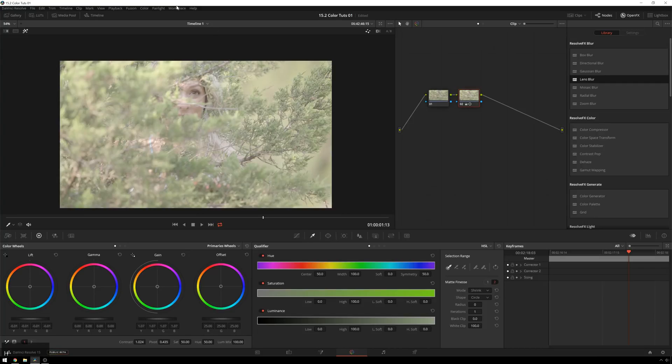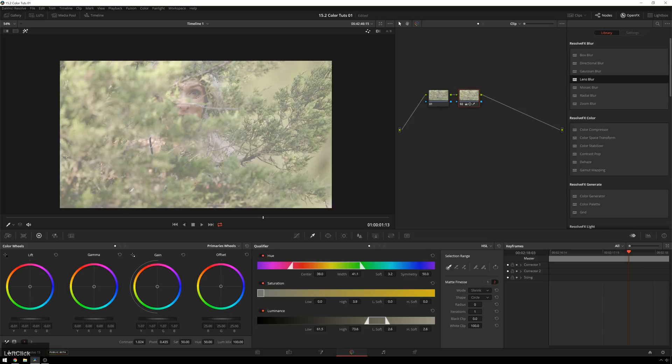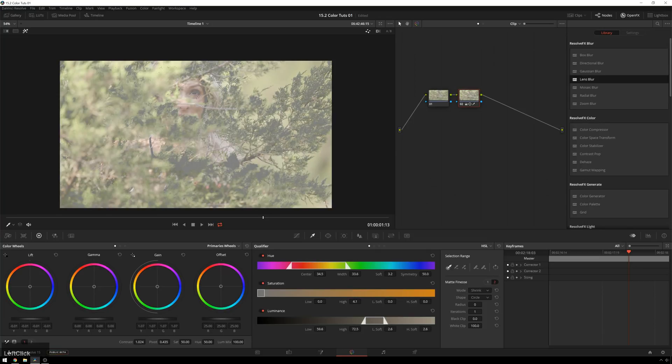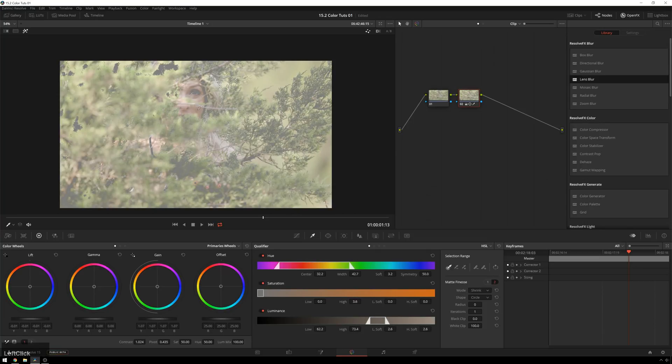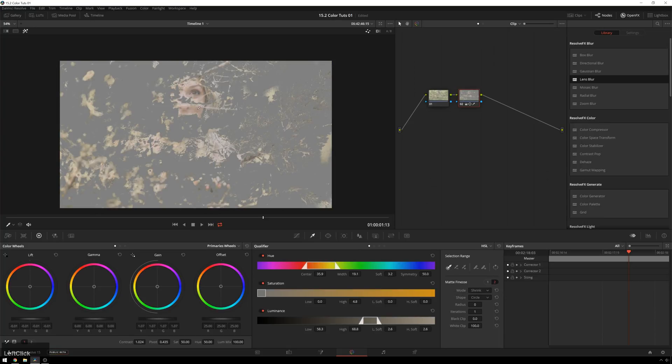We'll hit Shift-H, so we can only see this node, and we'll click and drag along the skin. You see, we're getting a lot of stuff that's not skin in here. There we go. So that's a good spot, but we can still do better.